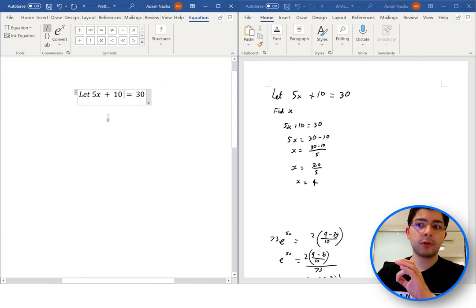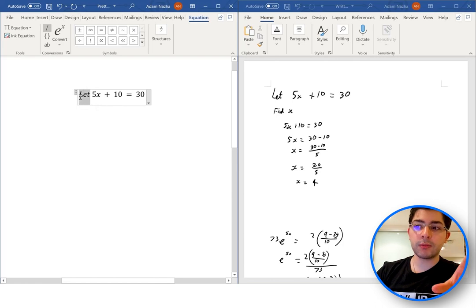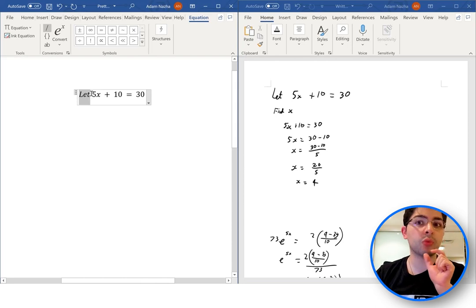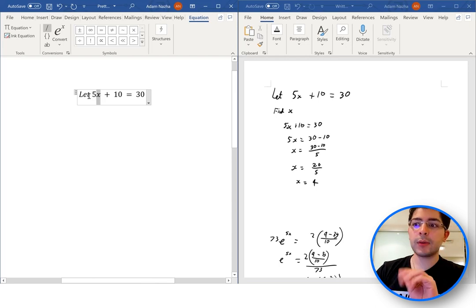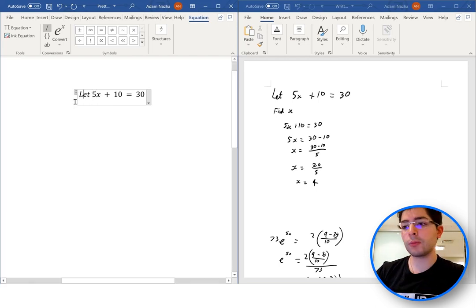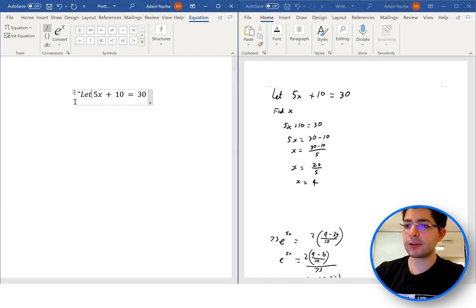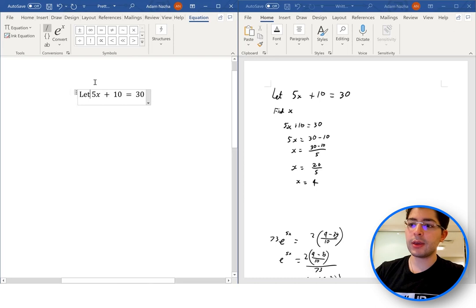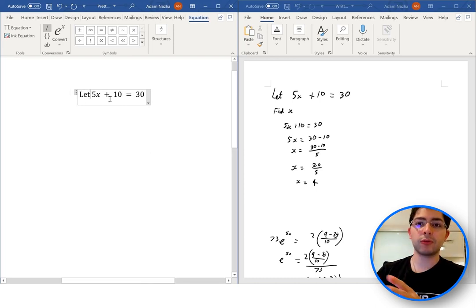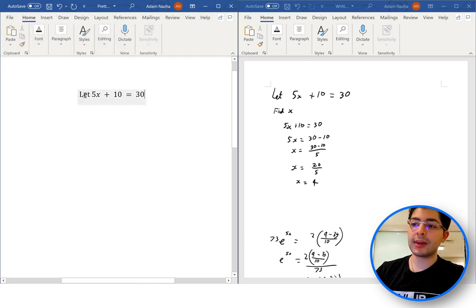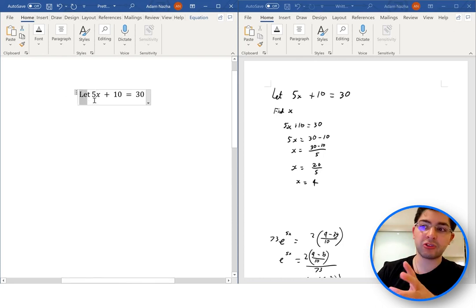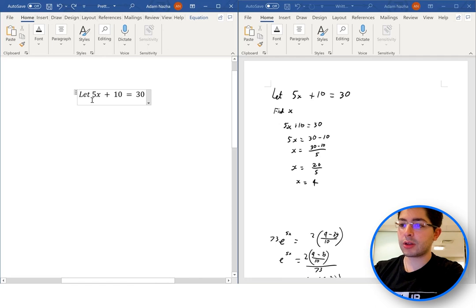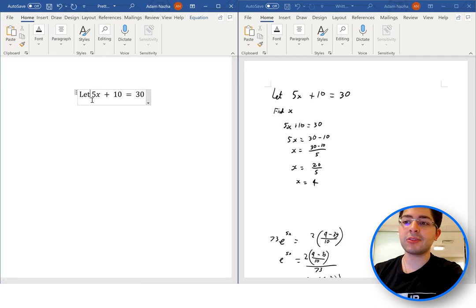There's something else we should be careful of. The word 'let' is an actual English word — it is not three pronumerals l, e, and t. However, the x here is a pronumeral. We want to make sure x is formatted as a pronumeral, but words like 'let' should not be. So what we do is put a quotation mark at the start and end of it and press space — it creates it in a normal font. Now we can distinguish between 'let' as a word and x as a pronumeral because they are in two different fonts.